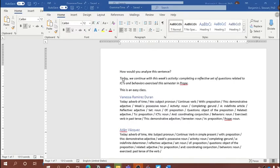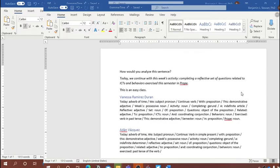We identified 'today' as being an adverb modifying the verb 'continue.' It answers the question 'when?' — when did we continue? Today. Then we have three phrases: 'completing a reflective set of questions' as one phrase, 'related to ICTs and behaviors' as a second phrase, and 'exercised this semester in Prope' as a third phrase.